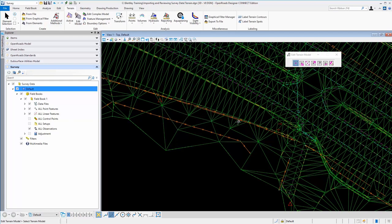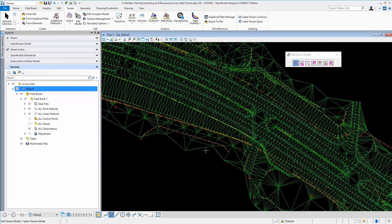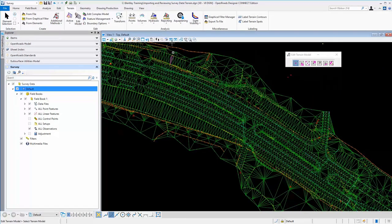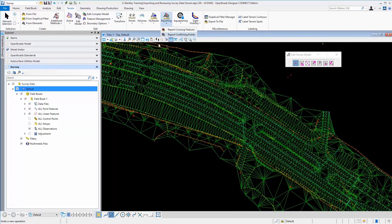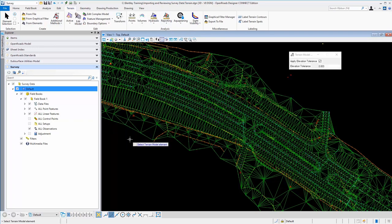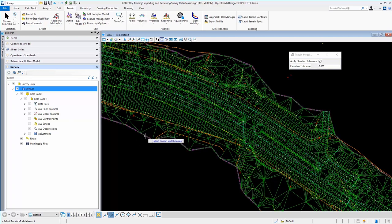Another thing, one other thing here is a nice tool under reporting. We have report crossing features and this will allow you to select the terrain model and have it perform a scan on all the linear features, brake line features and report any that may cross.